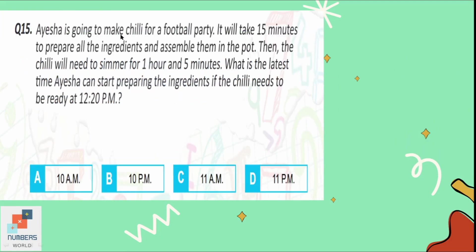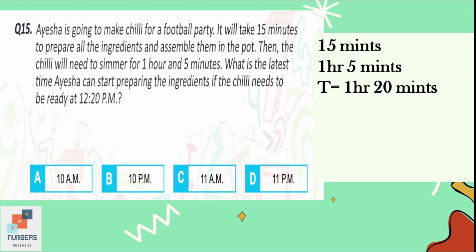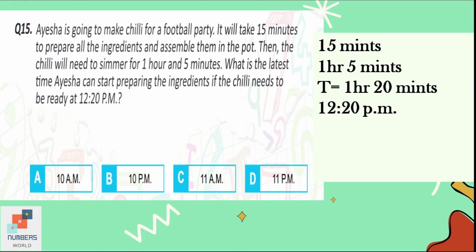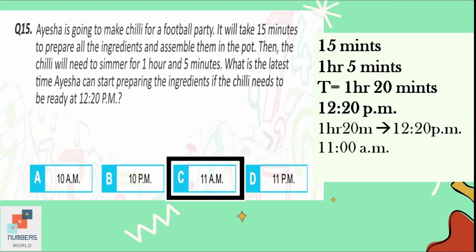Question number 15: Aisha is making chili for a football party. It takes 15 minutes to prepare the ingredients and 1 hour 5 minutes to simmer. What is the latest time she can start if the chili needs to be ready at 12:20 pm? Total time required is 1 hour and 20 minutes. One hour and 20 minutes before 12:20 pm is 11:00 am. She can start preparing at 11 am. That is our option C.